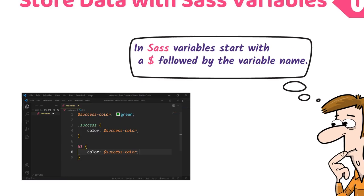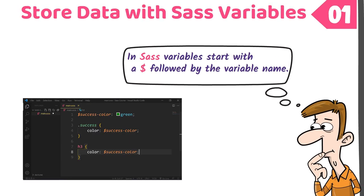One example where variables are useful is when a number of elements need to be the same color. If that color is changed, the only place to edit the code is that variable value.